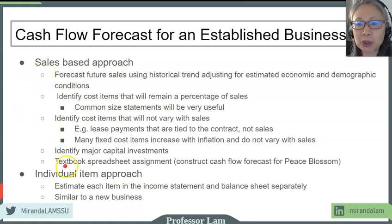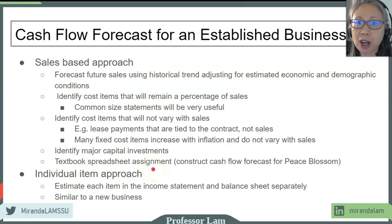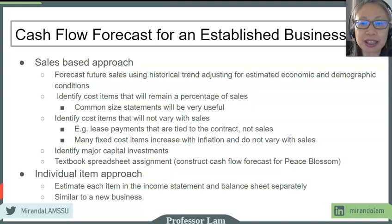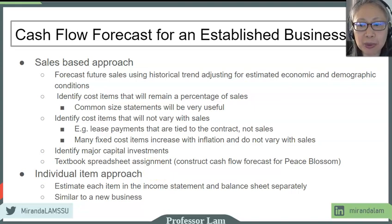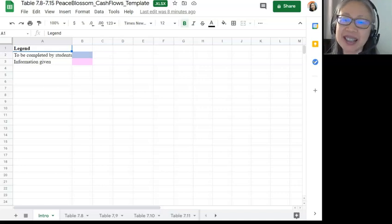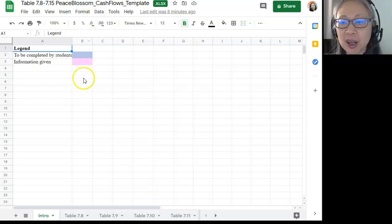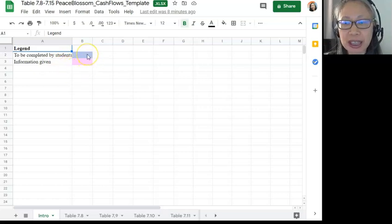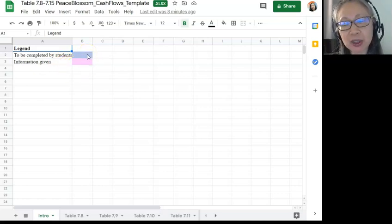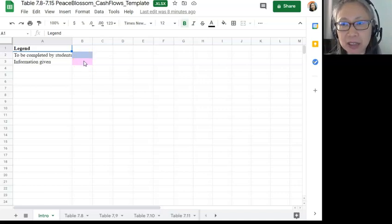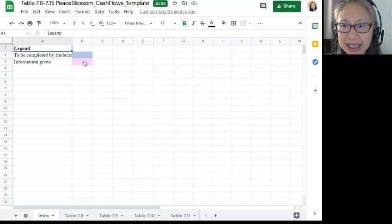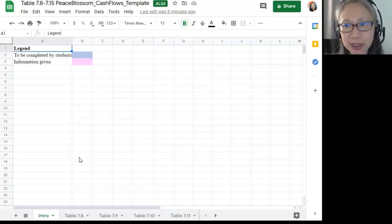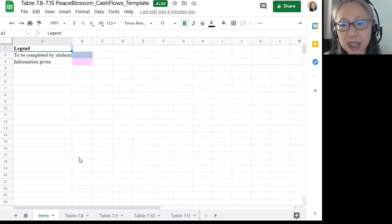Now we're going to turn to the spreadsheet template. If you have not done so, please pause the video and download the template and we'll go over this exercise example together. Are we all ready? Let's get started. In the first page, it just gives you the legend which indicates that blue highlighted cells are cells that you need to create formulas for and pink highlighted cells are cells that contain information that is given.